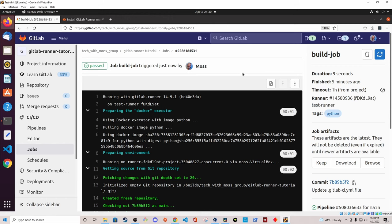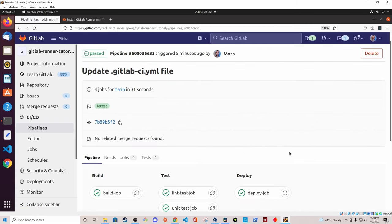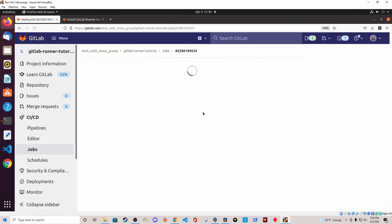It might also be worthwhile to take a look at the deploy job as well, just to confirm the Python invocation worked correctly. If we take a look at the deploy job console output, we can see where Python was invoked and it does print to the console — so everything is working correctly. I've demonstrated one possible way of installing and running the GitLab Runner program with the Docker executor. But if you're interested in a particular configuration, such as running a GitLab Runner inside of a Docker container or using the Kubernetes executor, please let me know in the comments and I'll consider doing another video on that configuration.